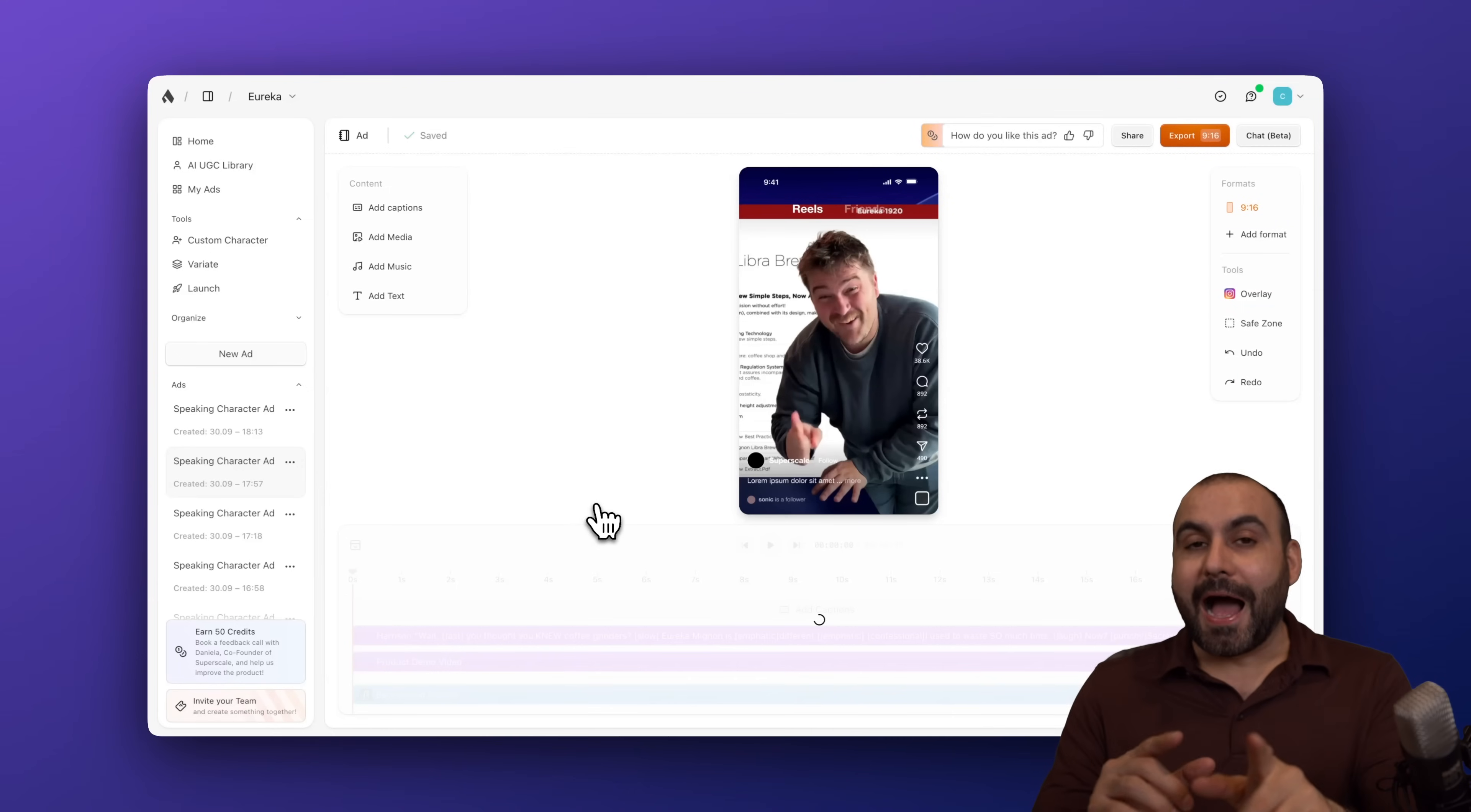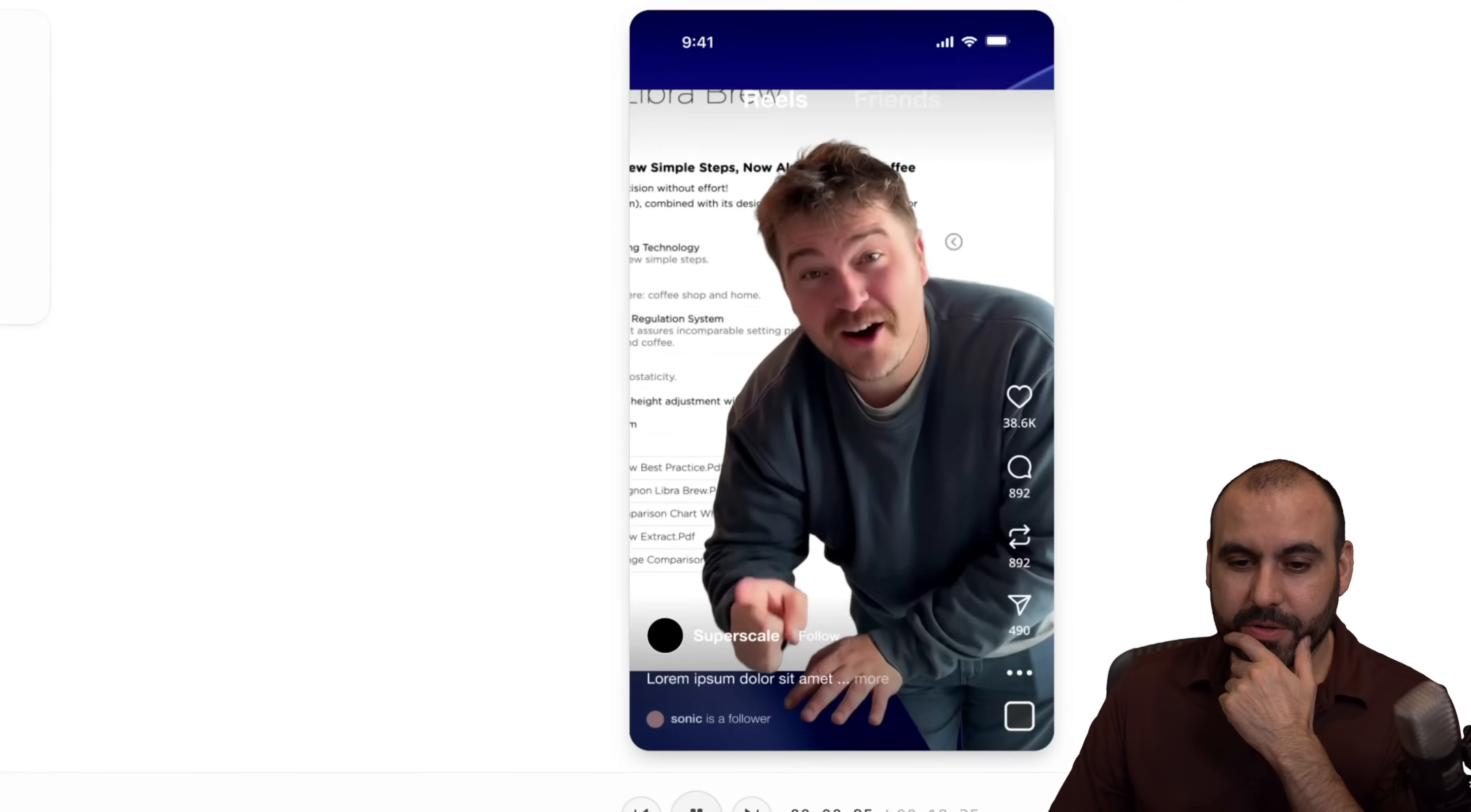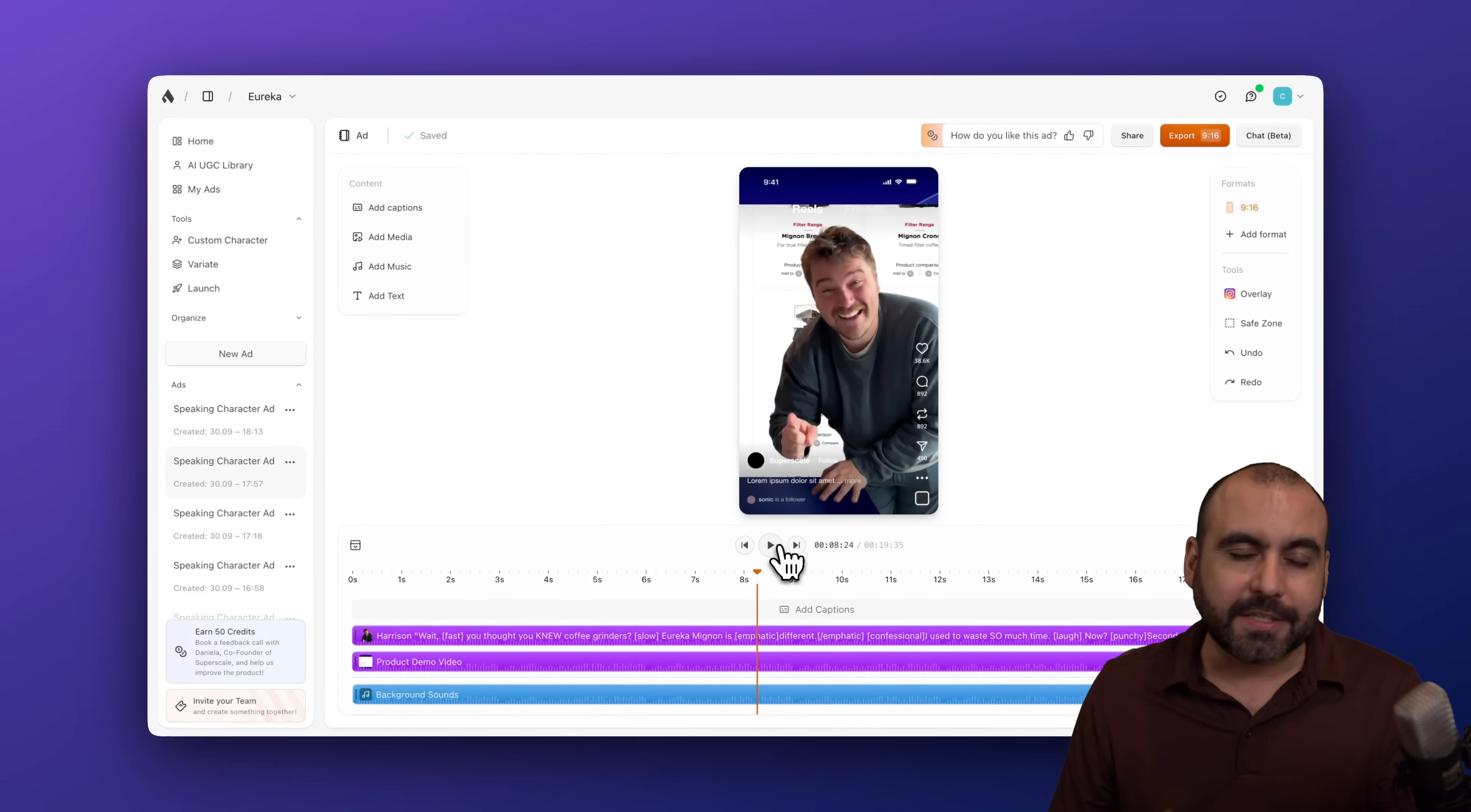Now, I can tell these avatars to wear something else. I can tell them to hold the coffee mug. I can tell them to do some other expressions. I can give them some clothing and I can put it on them. So it's pretty cool. Here's another example. Wait, you thought you knew coffee grinders? Eureka Mignon is different. I used to waste so much time. Yeah. So this one's like a cutout avatar with the background video that I've added.